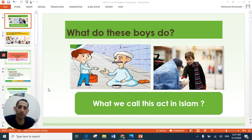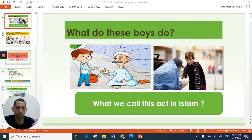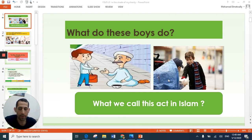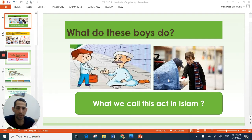Look at these pictures and try to answer: what do these boys do? Those boys are giving some money and food to this poor person. So what do we call this act? Think — charity. Very good. So our lesson today will be about charity.